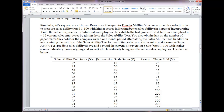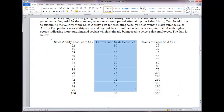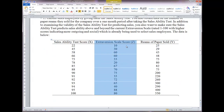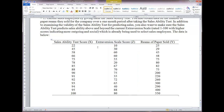In addition to making sure that the selection test predicts performance, employers often want to make sure it predicts performance above and beyond a current selection test already being used. In this example, they're currently using an extraversion scale score — a personality characteristic representing being outgoing and sociable, and probably a predictor of good sales ability. We want to make sure the sales ability test predicts reams of paper sold above and beyond the extraversion scale score.